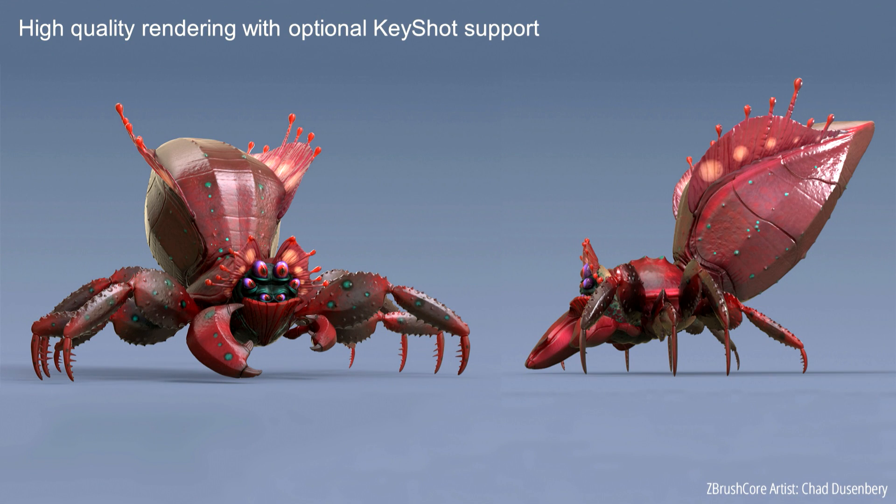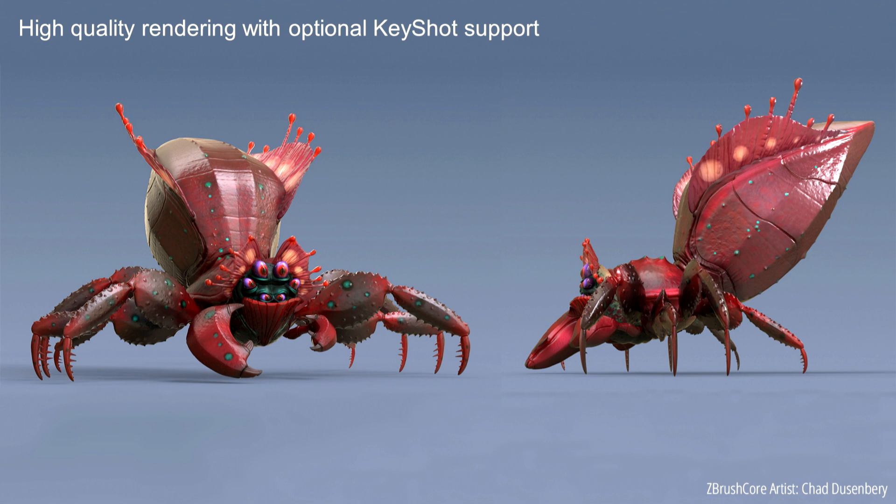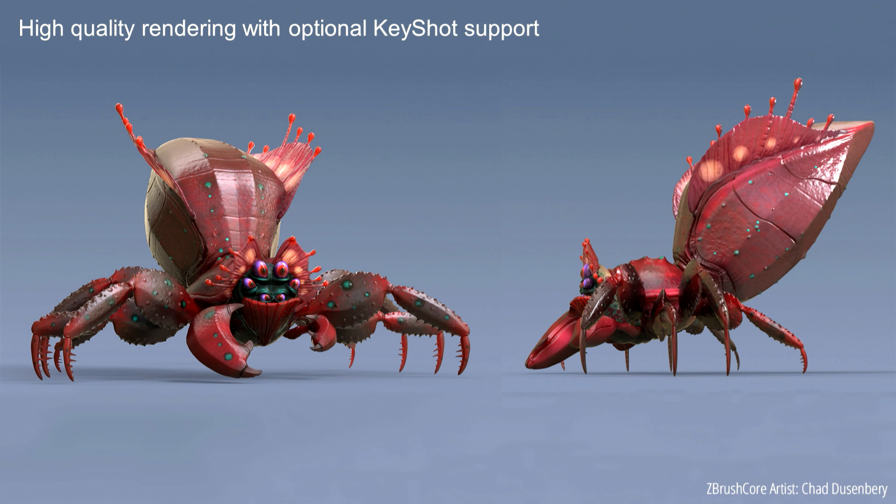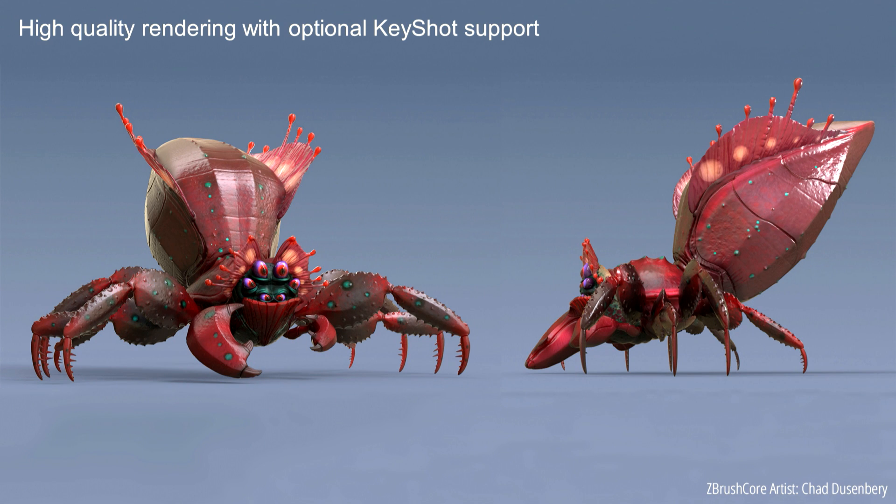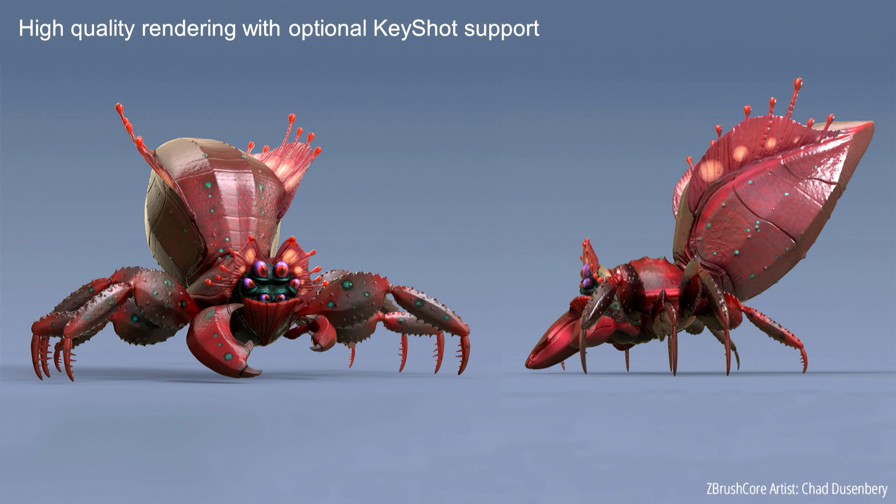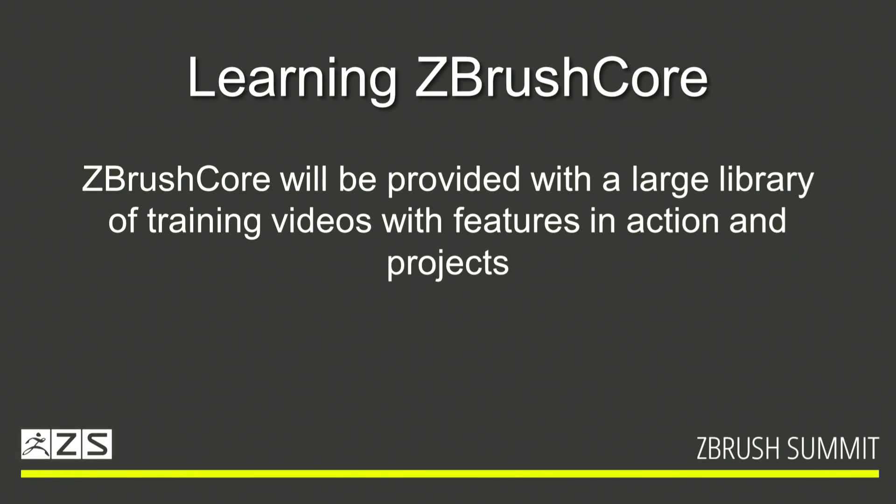So this is Chad. Chad was part of the beta team. He made this little crab creature in the core and sent it to Keyshot. So you will have the bridge capability to go to Keyshot within the ZBrush core. That's a pretty exciting addition. The next slide is going to be learning about the ZBrush core.